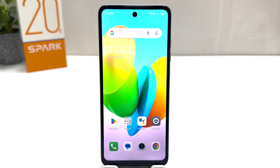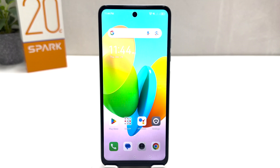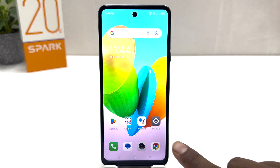You might have recently bought this Tecno Spark 20C and you are wondering how to turn on a smart panel. In order to do that, it's really very easy and simple. You need to click on the Settings section in your Tecno Spark 20C.